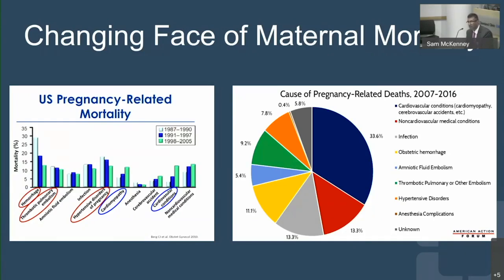In fact, of all pregnancy-related deaths, roughly a third are due to cardiovascular conditions, and that rate is growing.